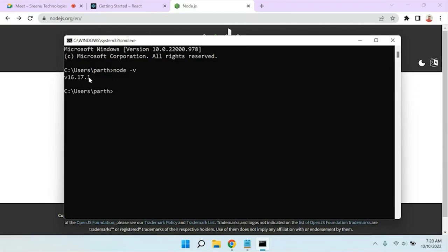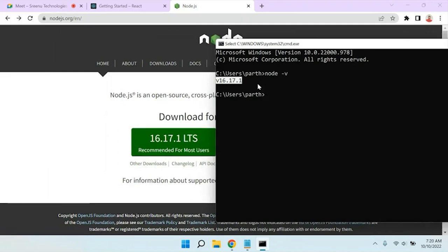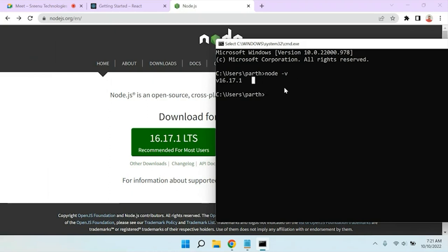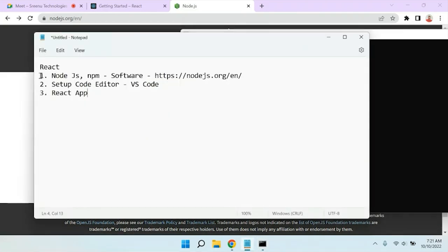After entering 'node -v', you can see the version — for example, 16.17.1 — which is the same exact version installed. If after installing Node.js it is not working, please let me know and we can fix it. The 'node -v' command not only gets the version but also checks whether Node is installed on the machine or not. Once you get the node version, you know Node is working fine.